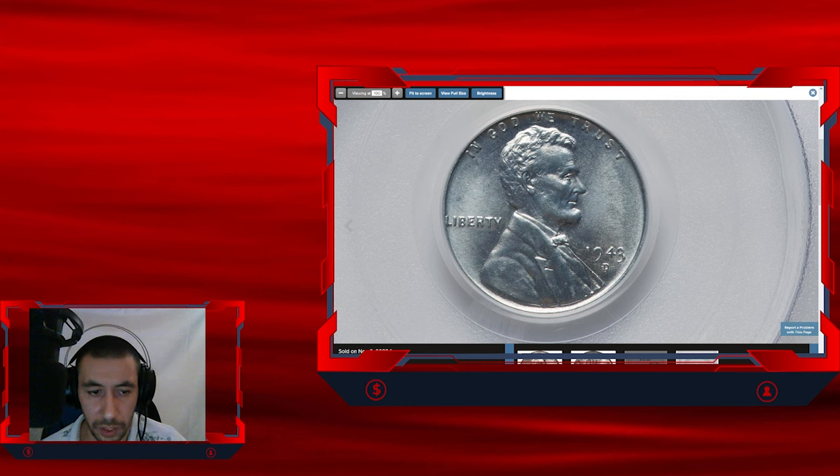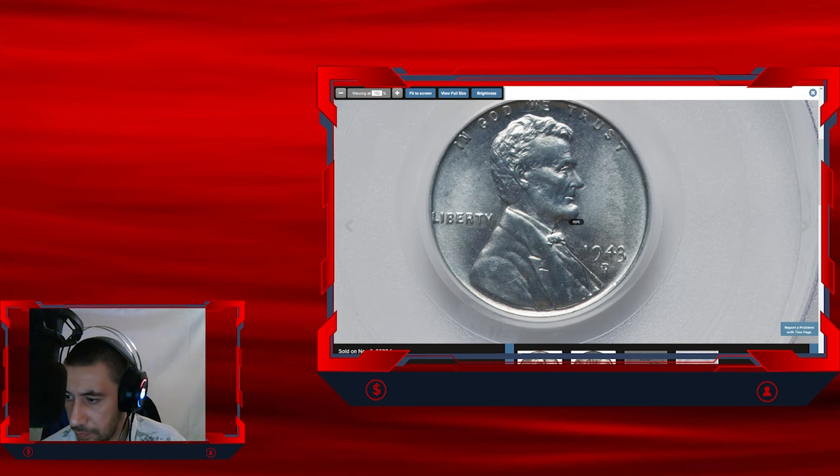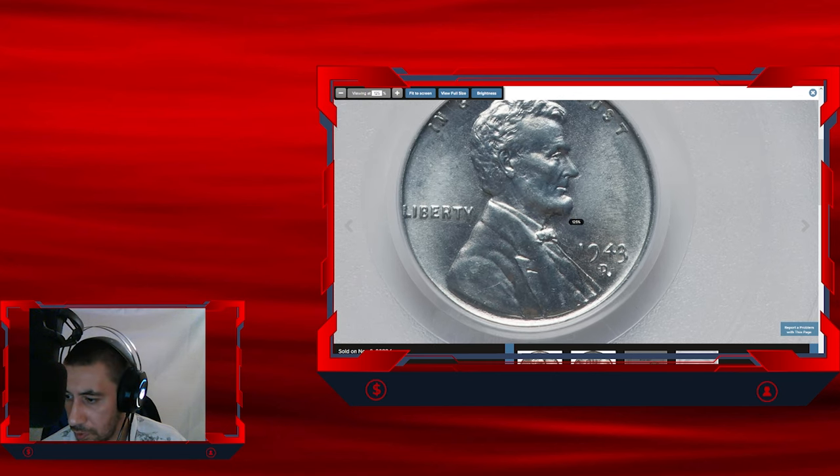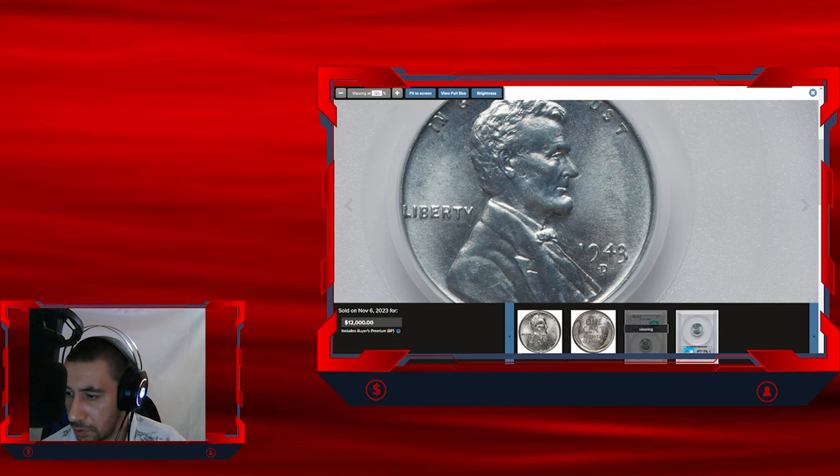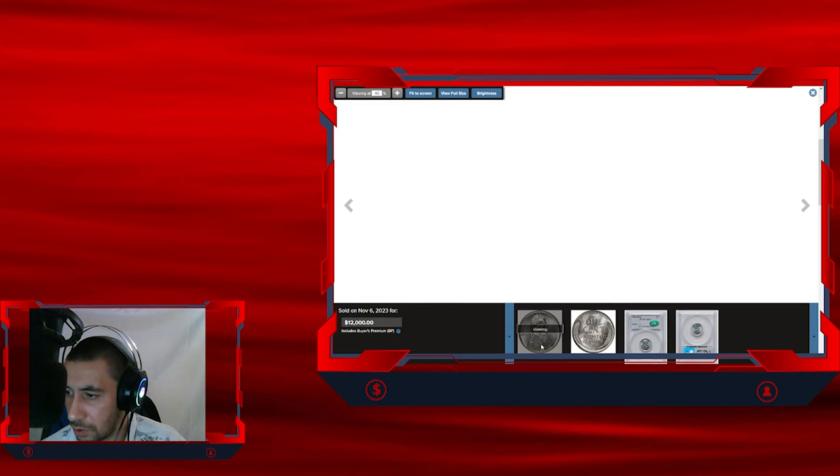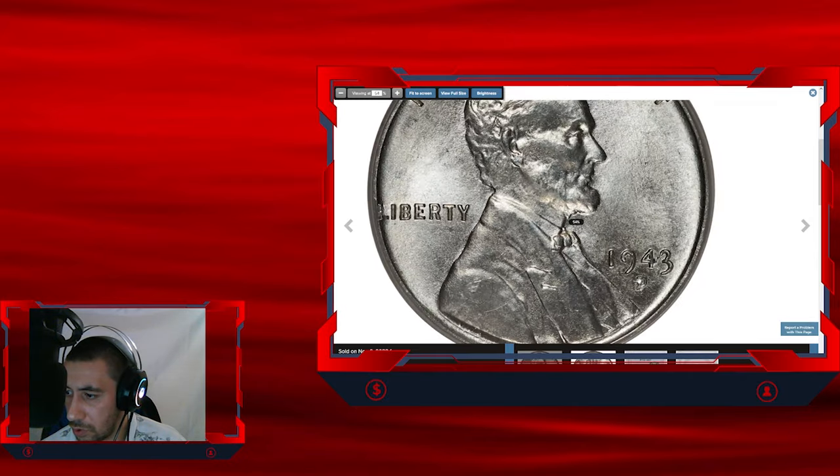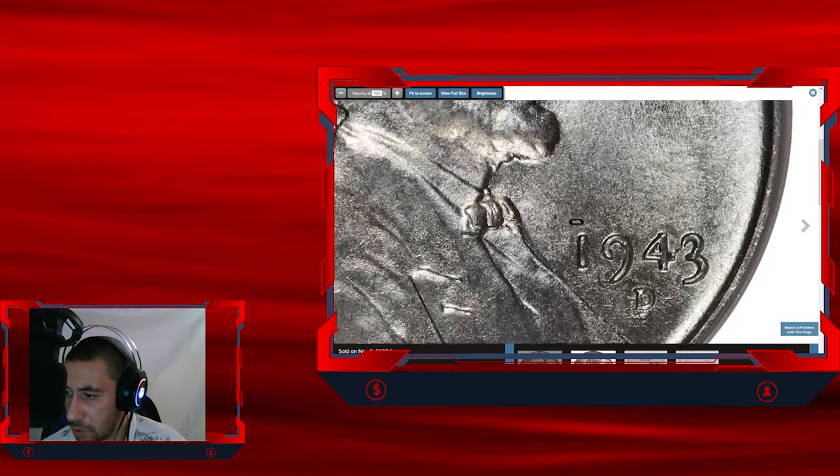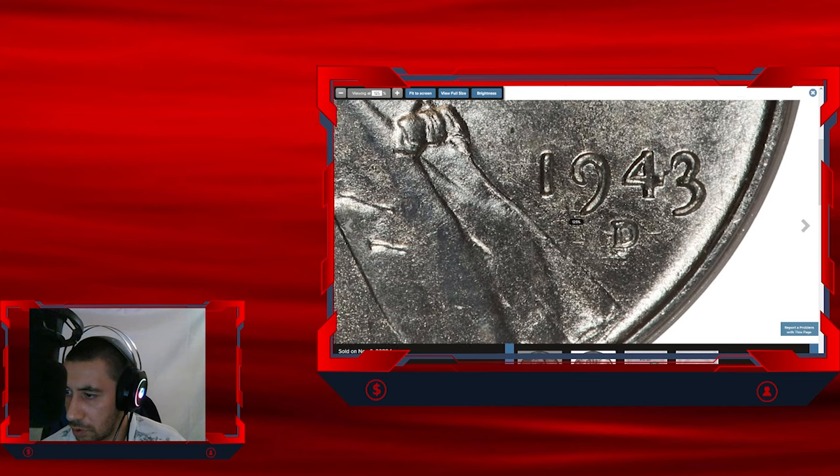The mint mark is boldly repunched on this variety, which is scarce in all grades and rare at the superb gem level. If you zoom in, we can see the doubling of the D mint mark. It's repunched. Let's get another photo. We can zoom in further. Here we go, it's clearly repunched.